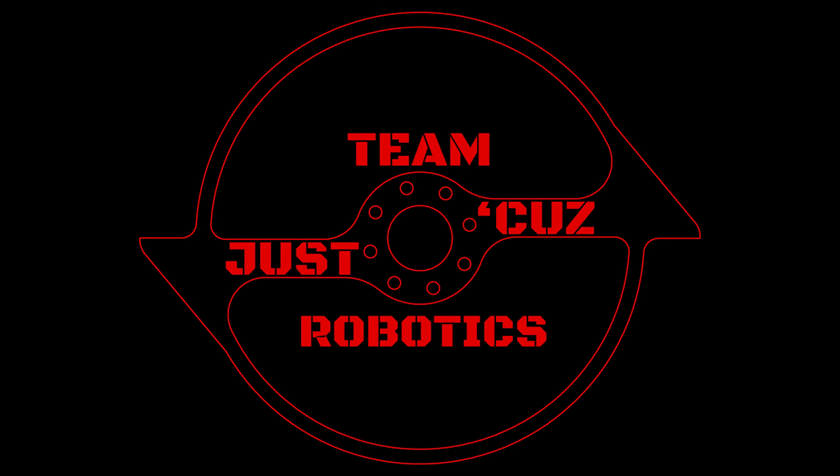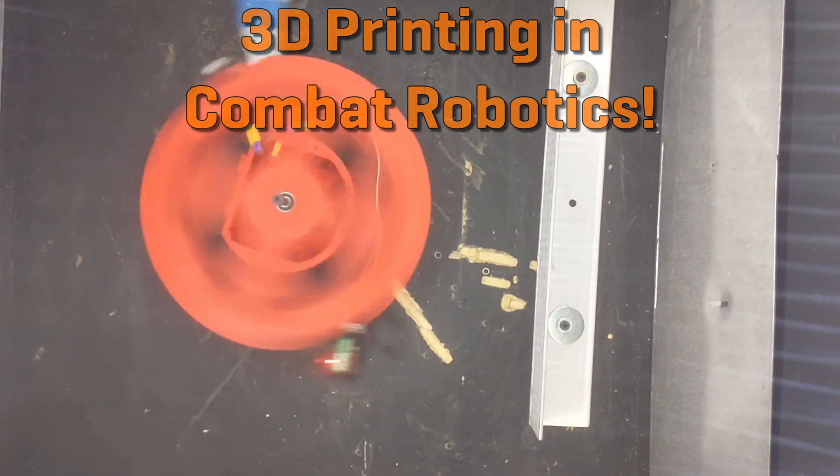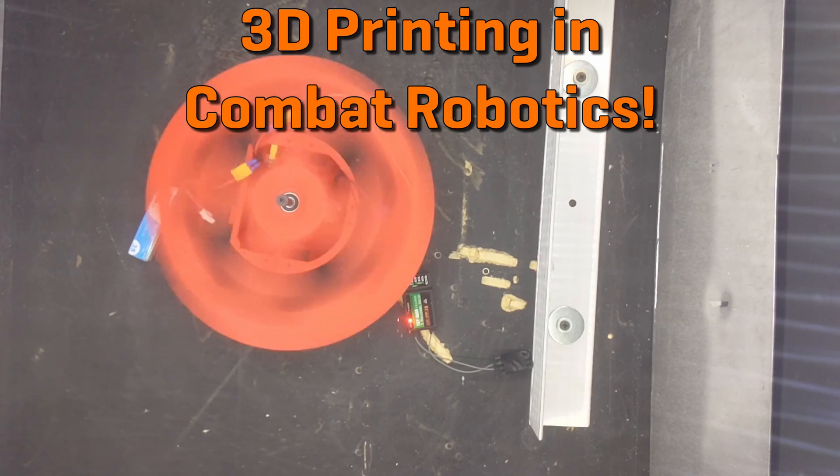Hi there, this is Seth Schafer from Team Just Cause Robotics, and today we're going to be talking about 3D printing in combat robotics.